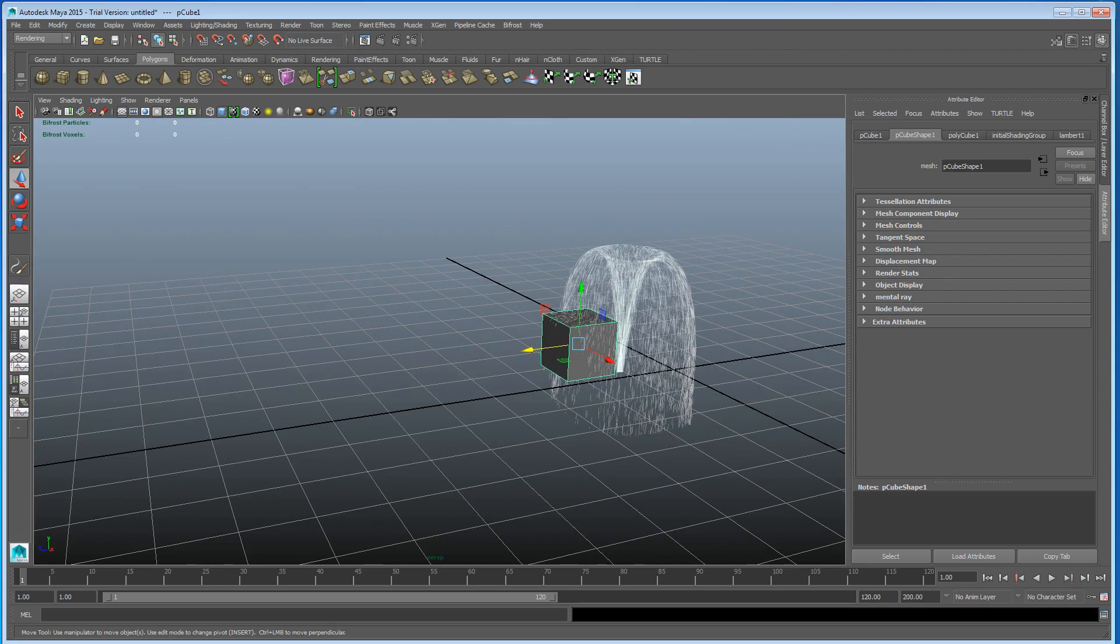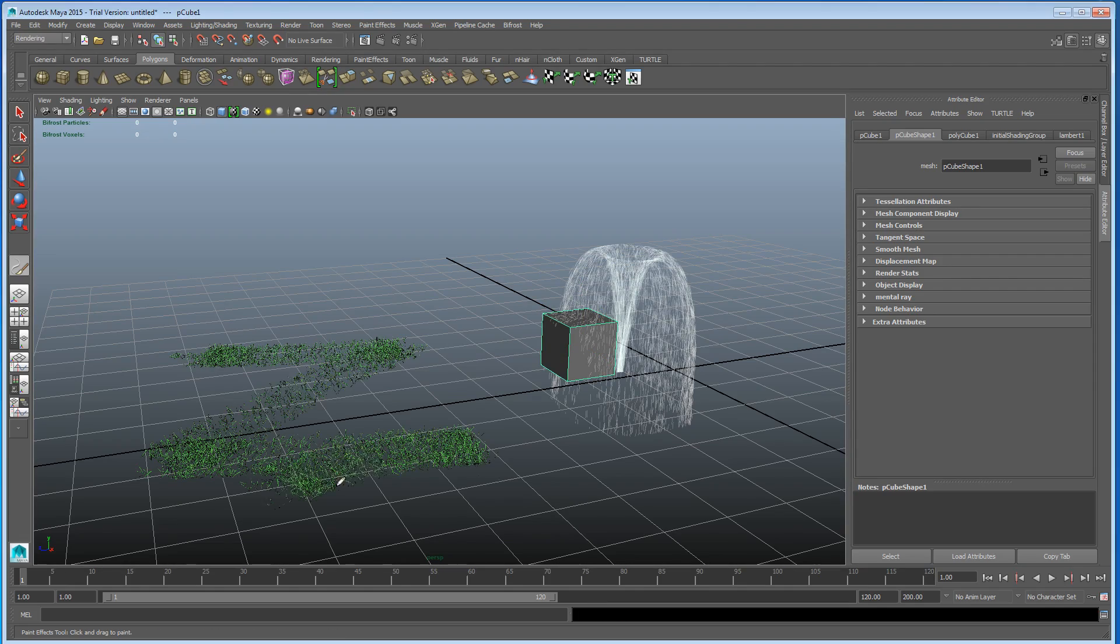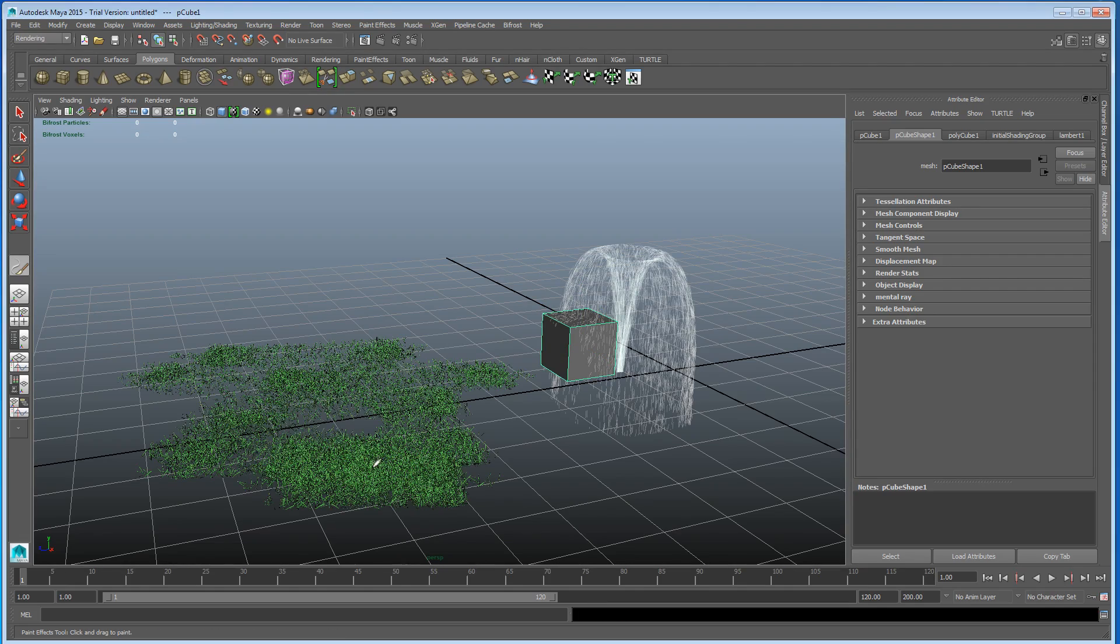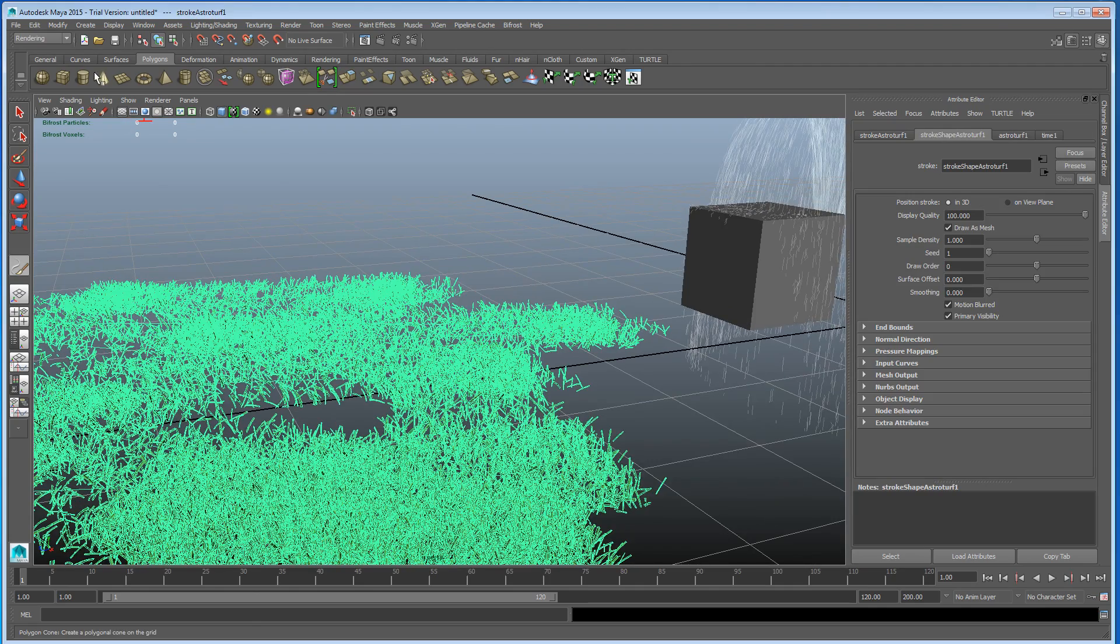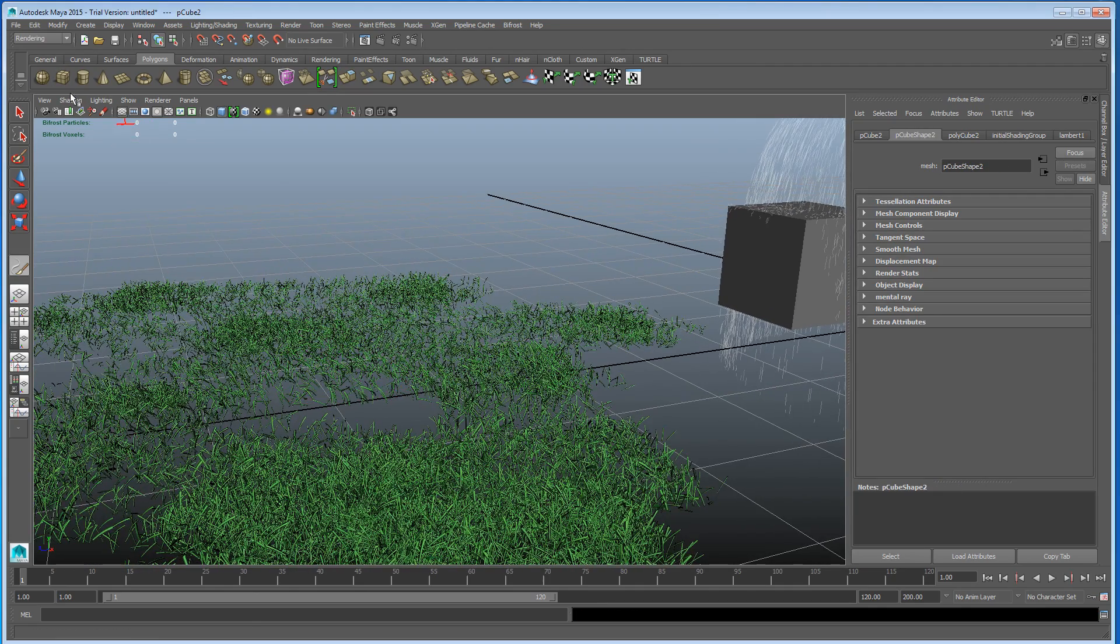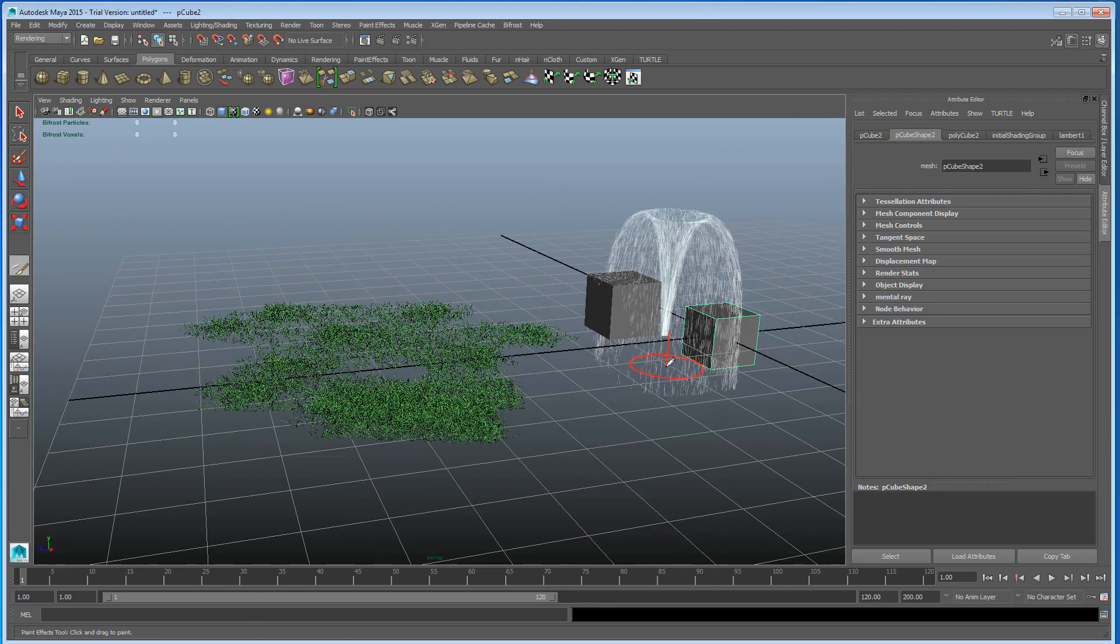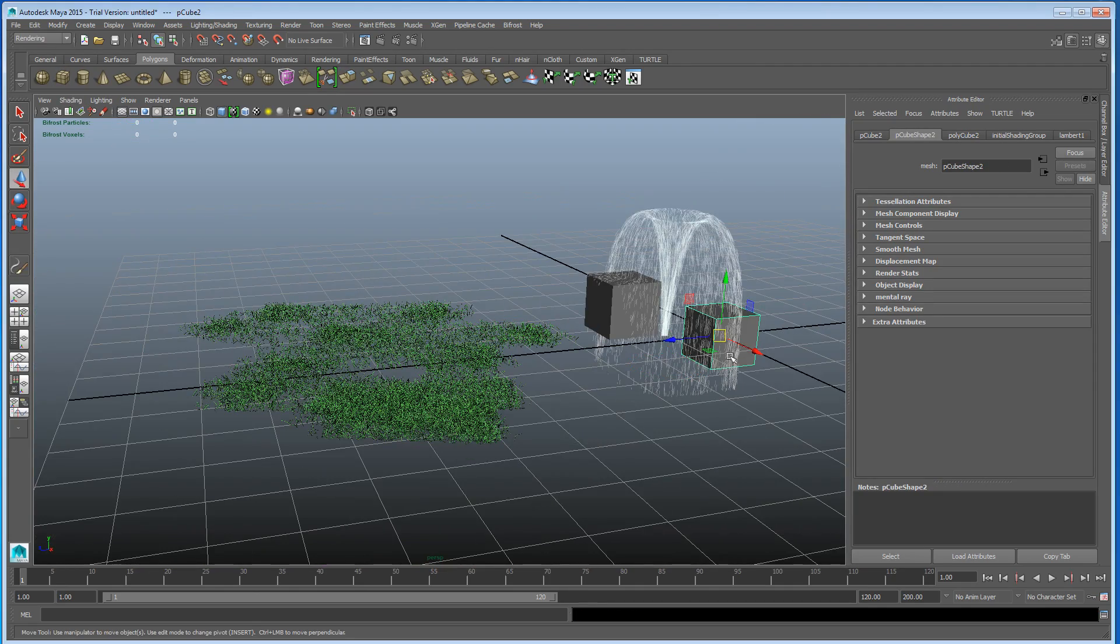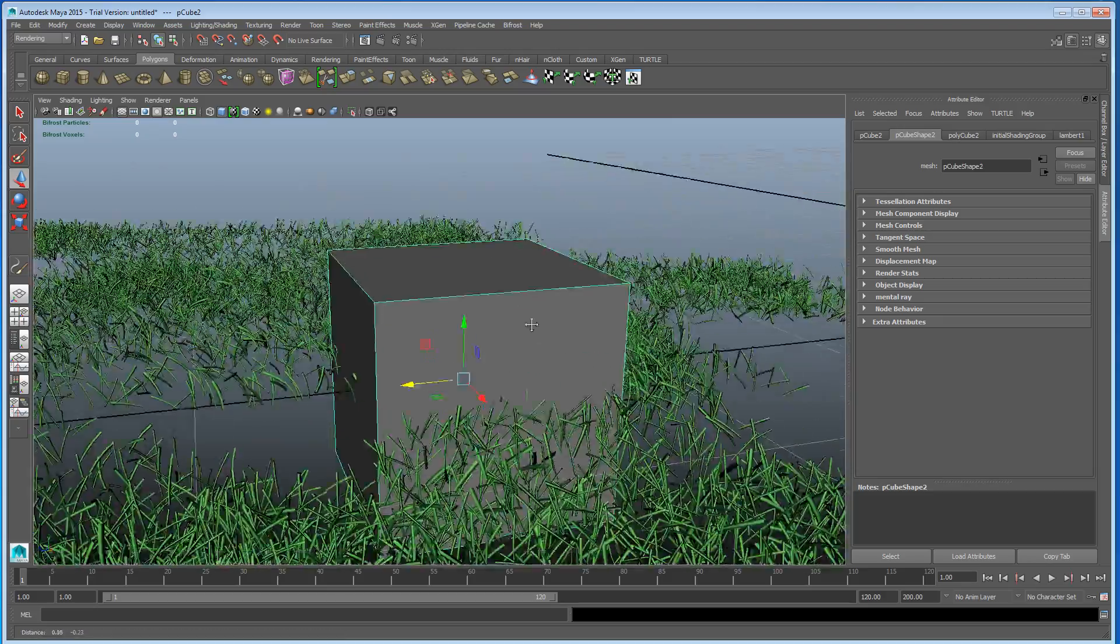If I can do that within the time. Grass, astroturf, there you go. Let's get another cube, where is it, quick, bring it over here.